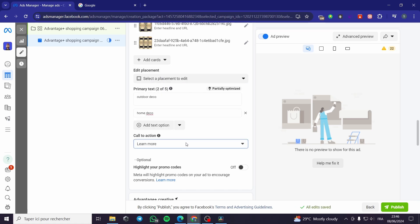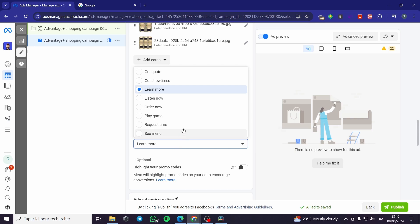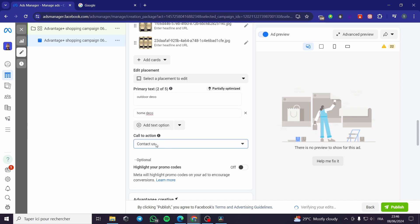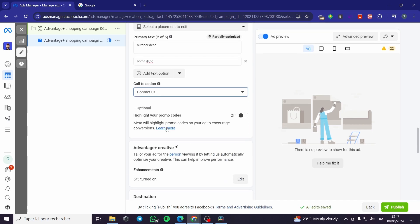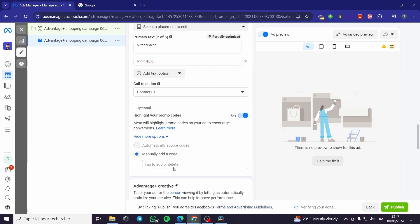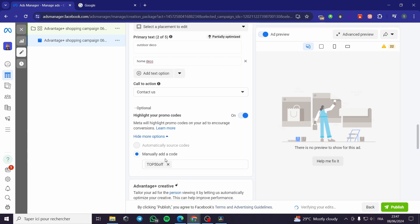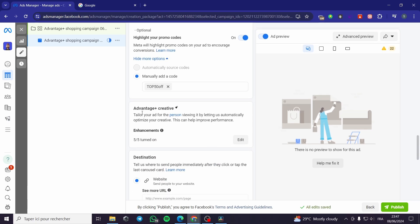For the main post, it will have a call to action — options include Apply Now, Download, or Contact Us, which is the most commonly used one. There is also an optional section to highlight your promo code — for example I will put 'TOP50OFF.' For Advantage Plus Creative, you can tailor your ad for viewers and apply various enhancements.